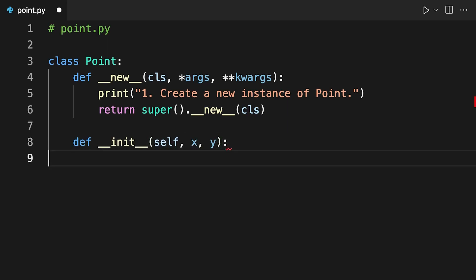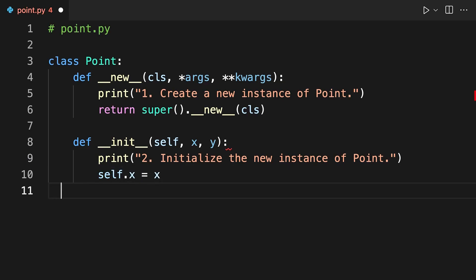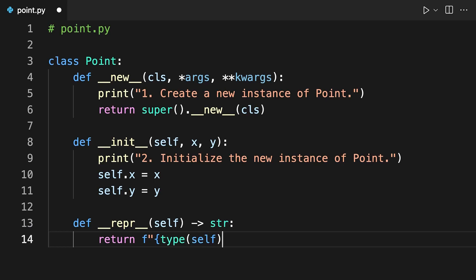Here you define __init__, which is responsible for the initialization step. This method takes a first argument called self, which holds a reference to the current instance. The method also takes two additional arguments, x and y, which hold initial values for the instance attributes .x and .y. You need to pass suitable values for these arguments to the call to Point. These lines print a message when __init__ runs the object initialization step and then initialize the x and y attributes respectively using the provided input arguments x and y.